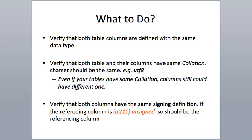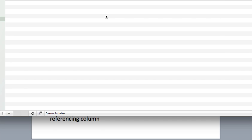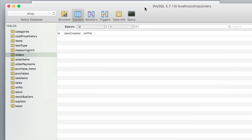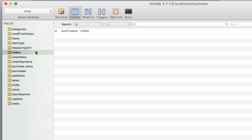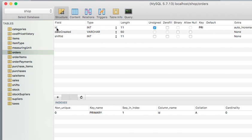Factor number one: you need to verify that both table columns — the referrer and the one being referenced — are both defined with the same data type. What this means is that the primary key from the master table or parent table must have the same data type as the column of the foreign key that is trying to reference it. To show you what I mean, I use MySQL SQL Pro. Here is a view of my database. I go to the orders table and I look at the ID, which is the primary key — that is the master or parent table.